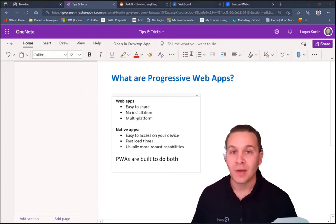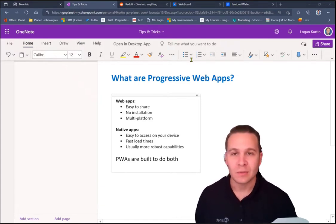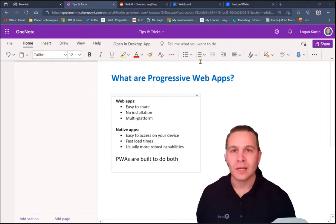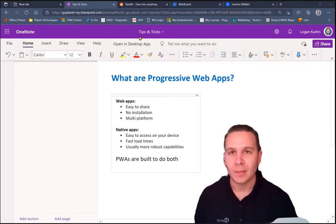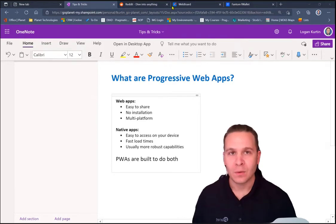If you're a developer, PWAs will give you the reach of the World Wide Web, as well as the engaging features of native apps. So, let's look at a couple PWAs that we know of. And one of them is Reddit.